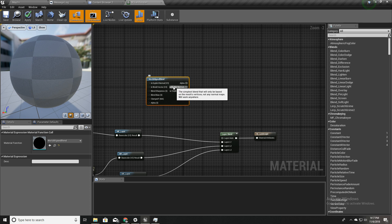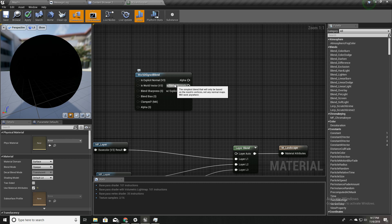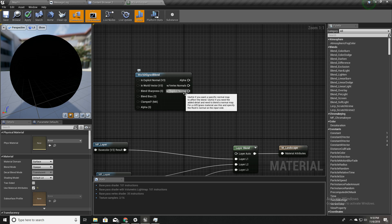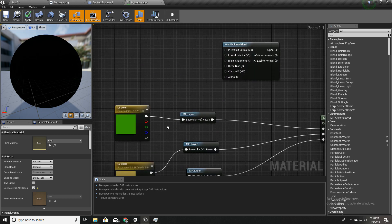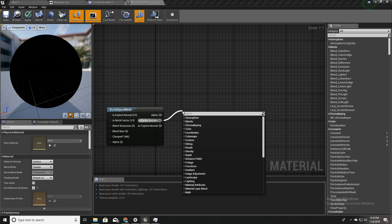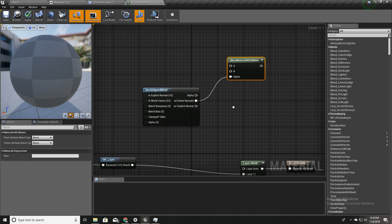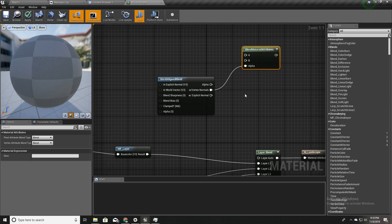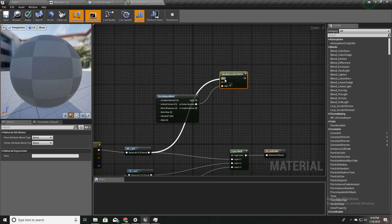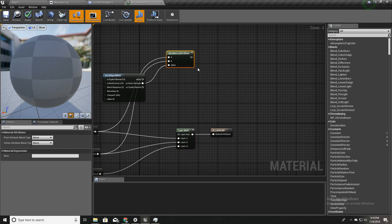I'll use the vertex normals output because this one only considers the normals from the vertices. The other option also takes the normal map into account, but in our current implementation we don't have any normal maps, just colors. I'll use a Material Attribute Blend node, which blends two material attributes based on an alpha value. For the first input I'll plug in L1, and for the second input I'll plug in L2.